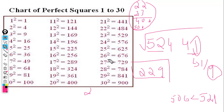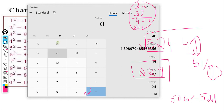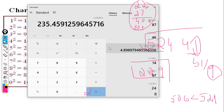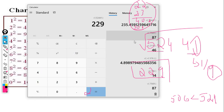Let's verify in the calculator: square root of 52441 is 229. Yes, that's the correct answer! Thank you for watching this video. If you have any queries, please ask in the comment section and I will clarify your doubts. Please like, share, and subscribe. Thank you so much!